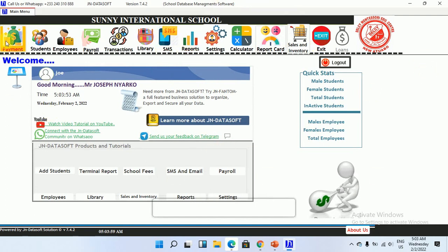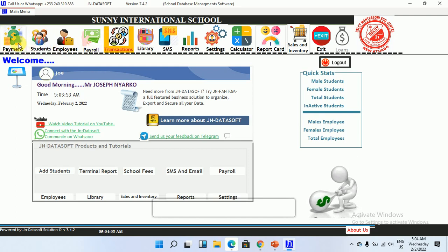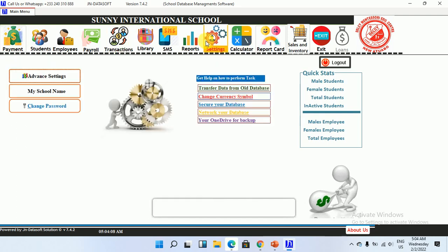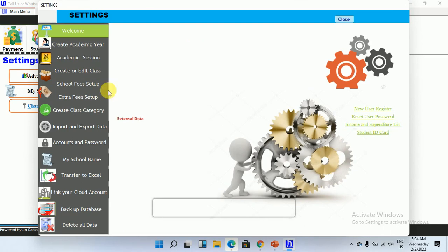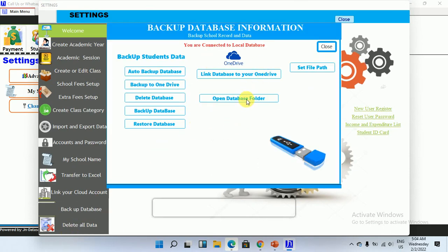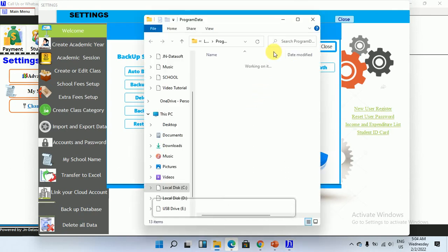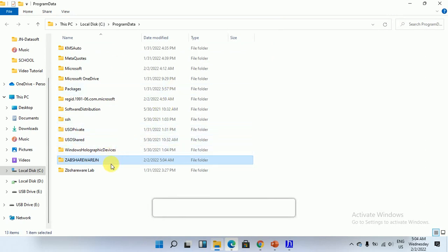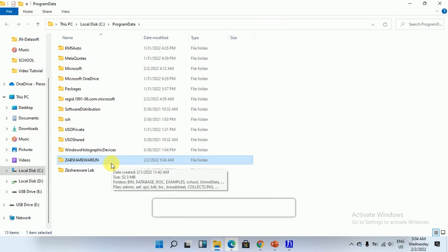Right now we have the database on our computer, on our server. I'll go ahead and check — come to Advanced Settings, then Backup, and we can open the database folder to see. When we open the database folder, we can see that we have it right here. So as I explained earlier, we have the database server on our computer and we can simply link it to our cloud account.